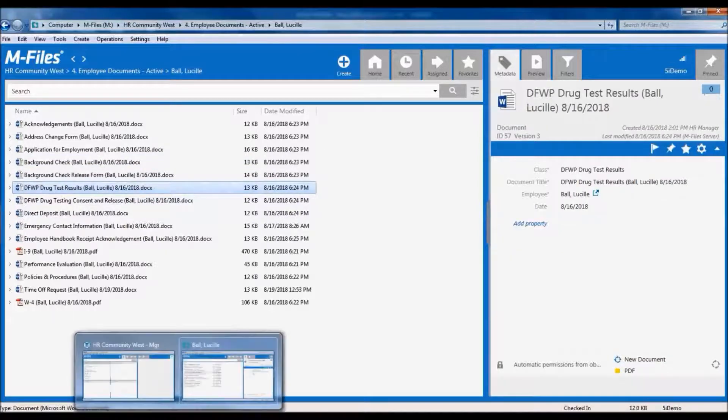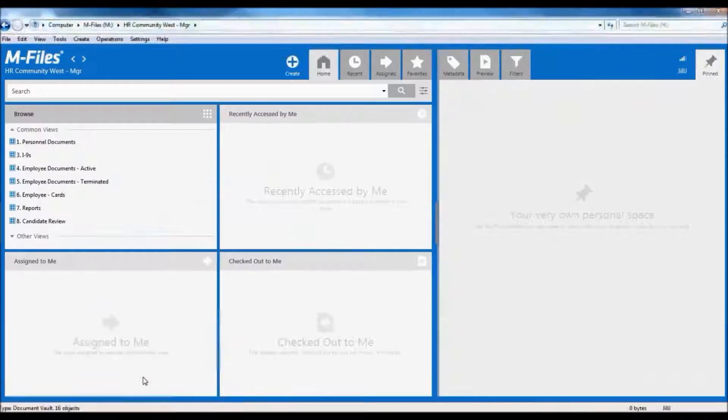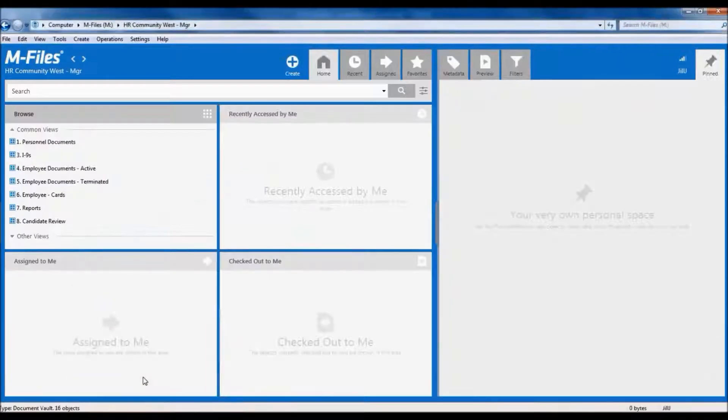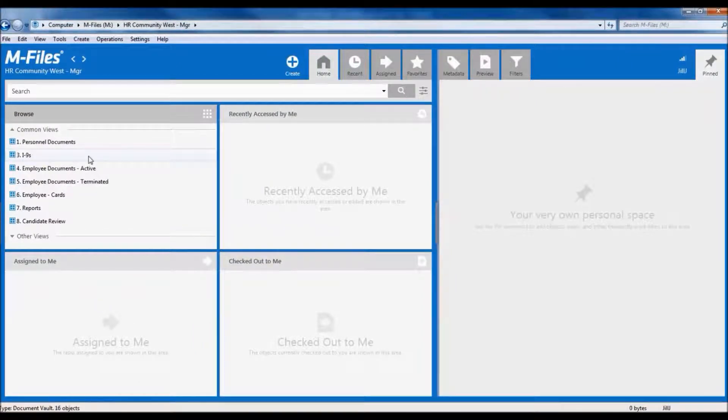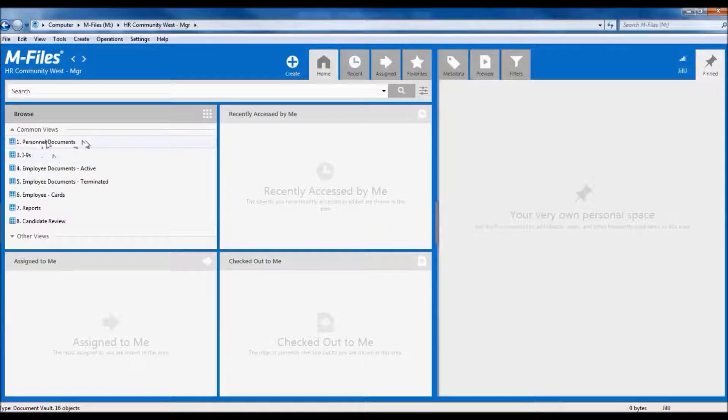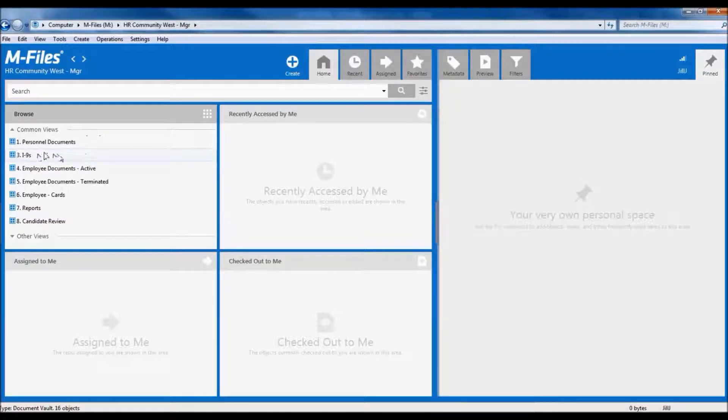Now let's see what it looks like to log in as a manager. First, we can see right away that the views are a little different. The manager doesn't see the view for confidential documents.